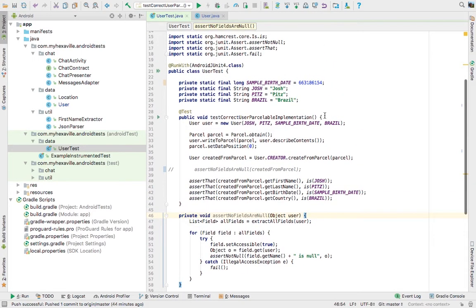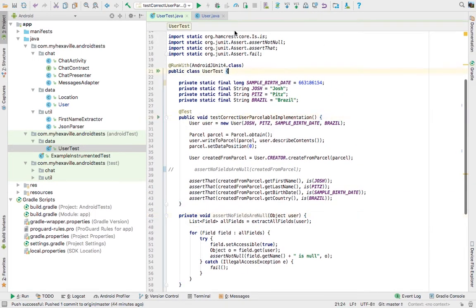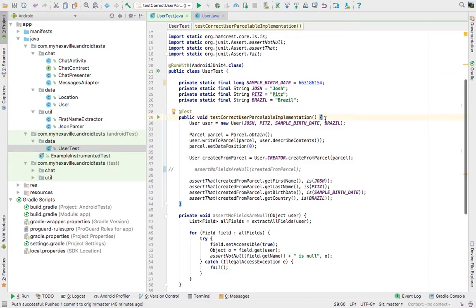because the first thing you write is tests and then implementation. But you know what, let's take a look at how you would create the Parcelable model using TDD.